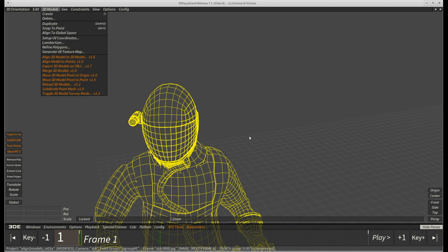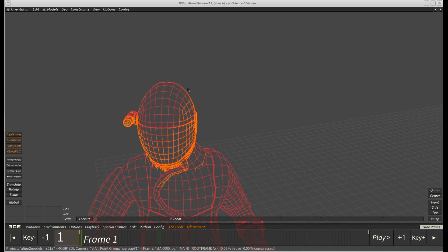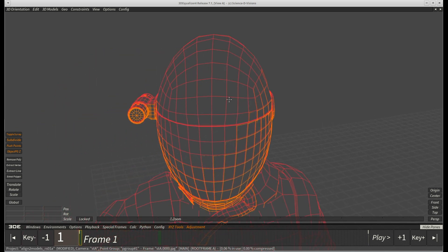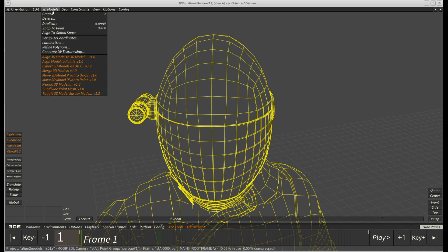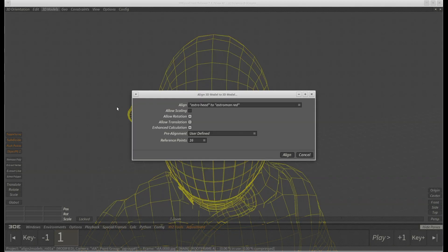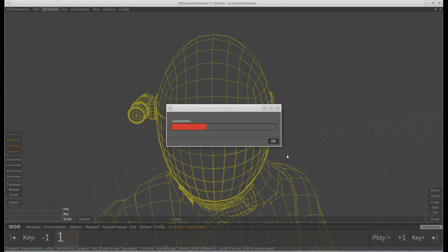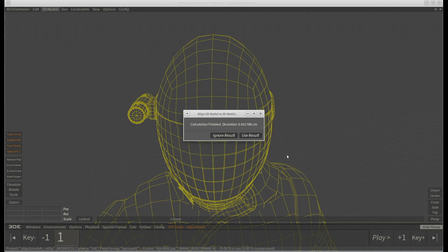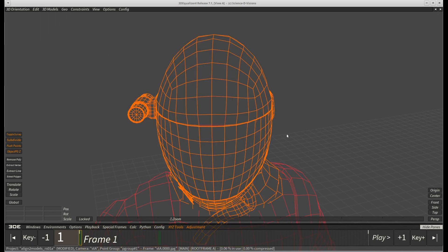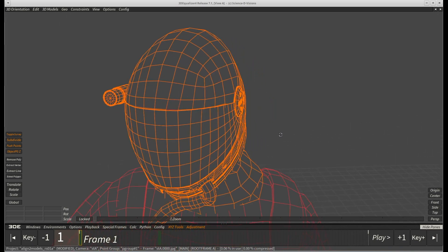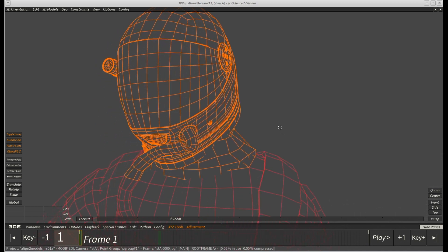As you can see, the helmet is way better aligned to the original model now. But there is still a noticeable deviation. Let's run the procedure one more time. Well, will you look at that? Everything is in its correct position and we can see that all faces are properly aligned.